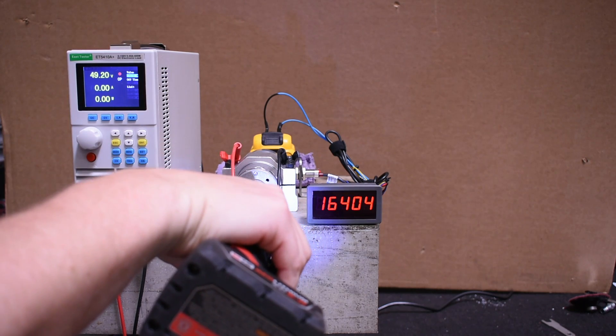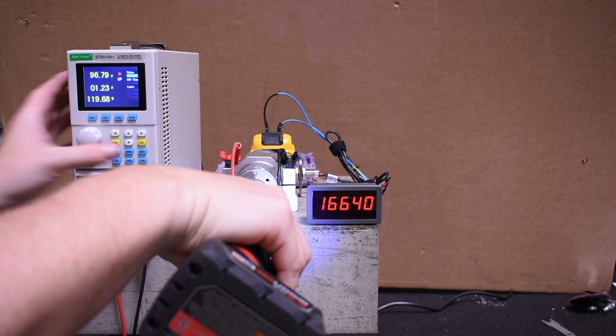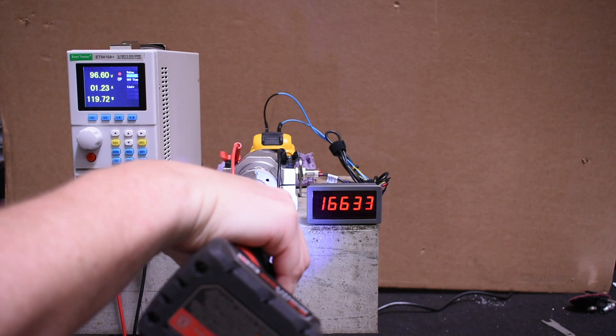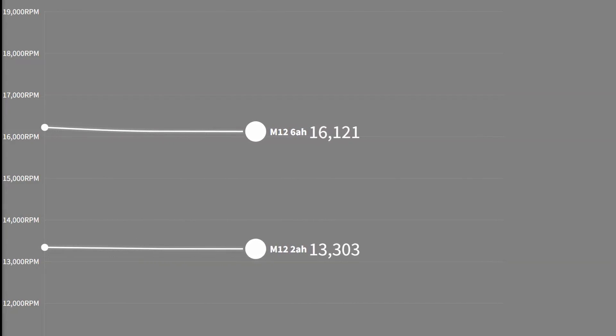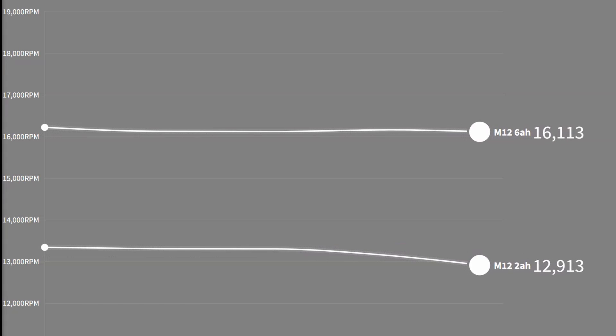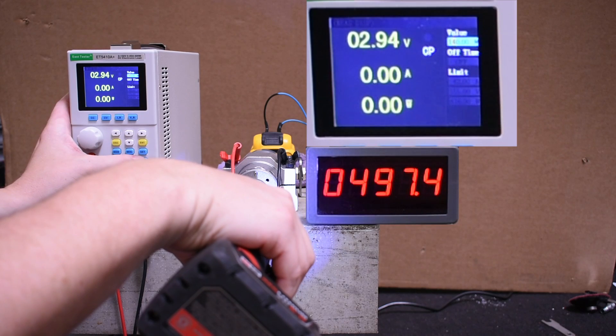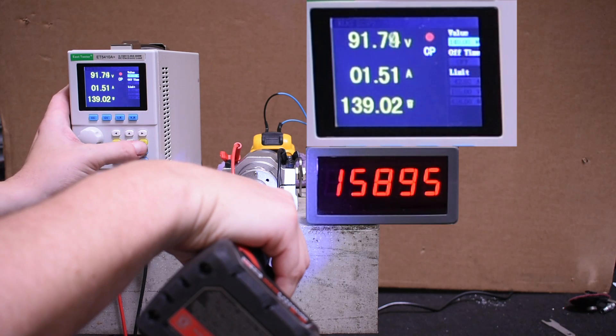Here's what the tool RPM difference looks like between the CP 2.0 and XC 6.0—a 3,000 RPM average difference. When it comes to its max power though, let's take a look.